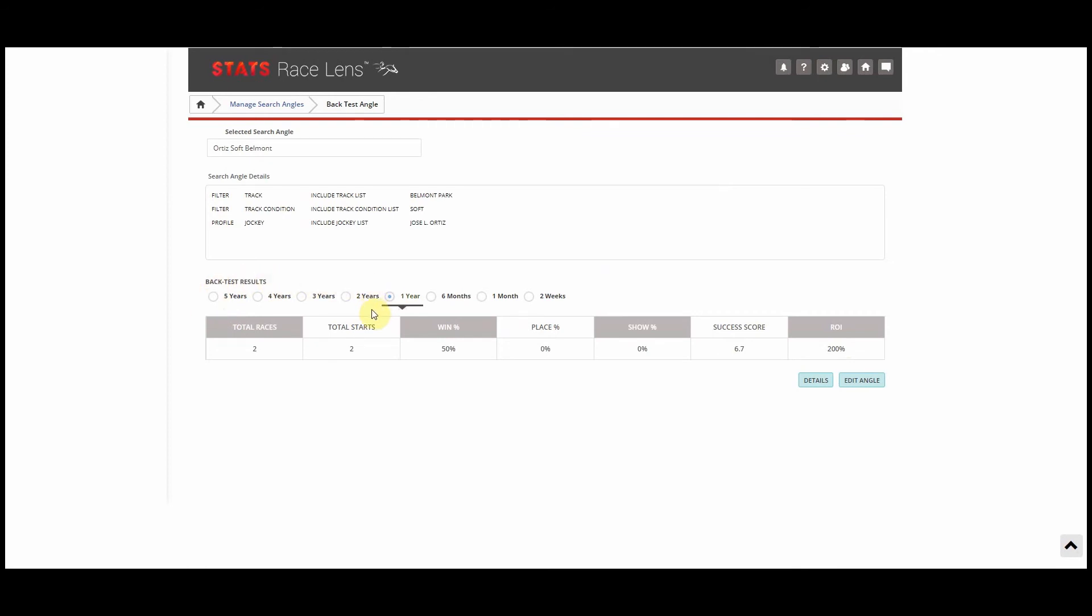That's really great for an angle like this because for one year we only have two starts. So let's say we go back to three years, we have five starts, four years seven, five years eight. So with eight starts, it's still not a huge sample, but it's definitely a lot better than two and we can kind of get a better idea of how Jose Ortiz does on the soft turf.